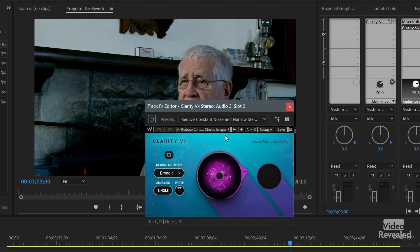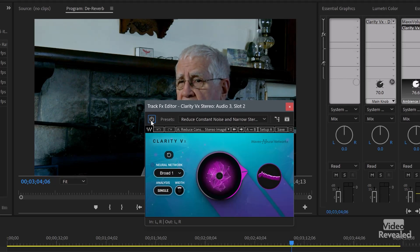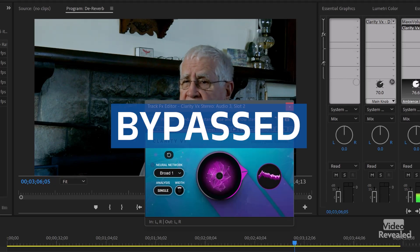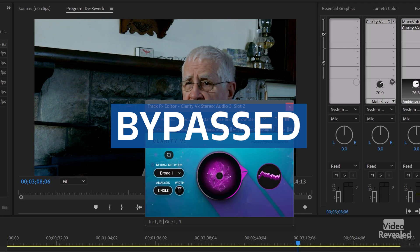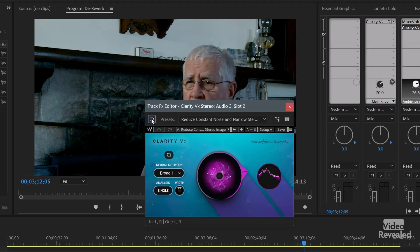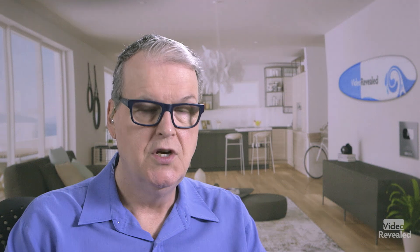The last one is Clarity VX being used just to remove noise on another clip. There's a link in the description for you to check this out on Waves — download and try these out, the regular version or the Emmy Award-winning pro version.